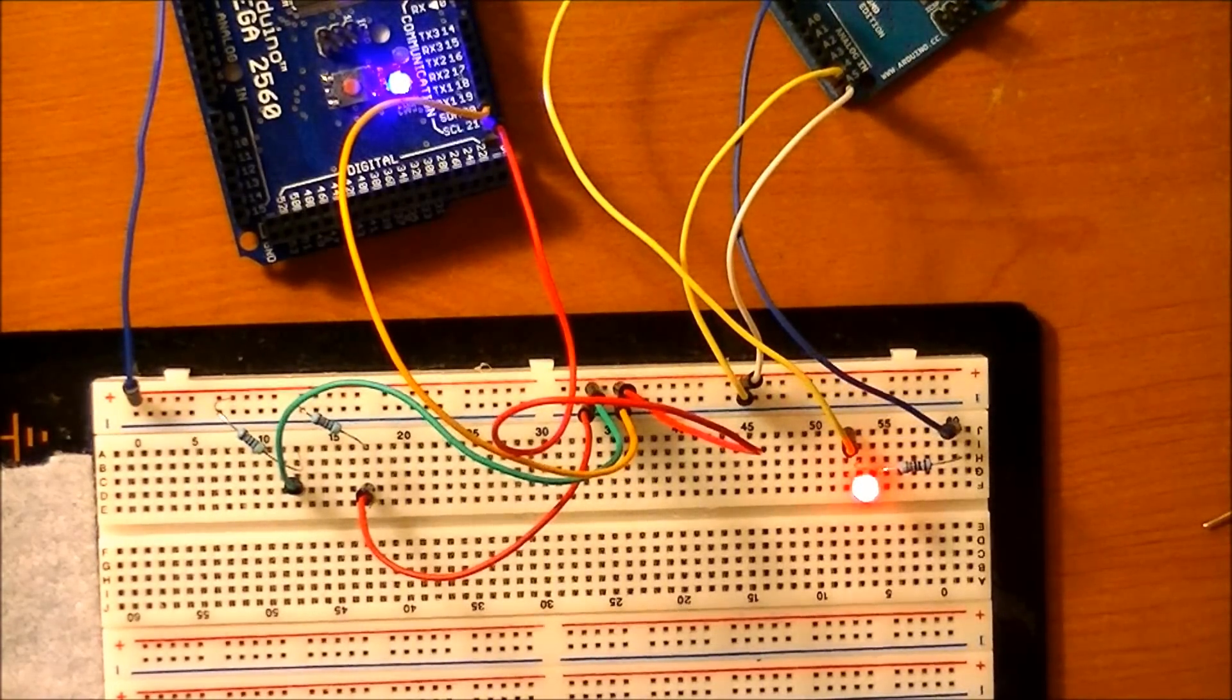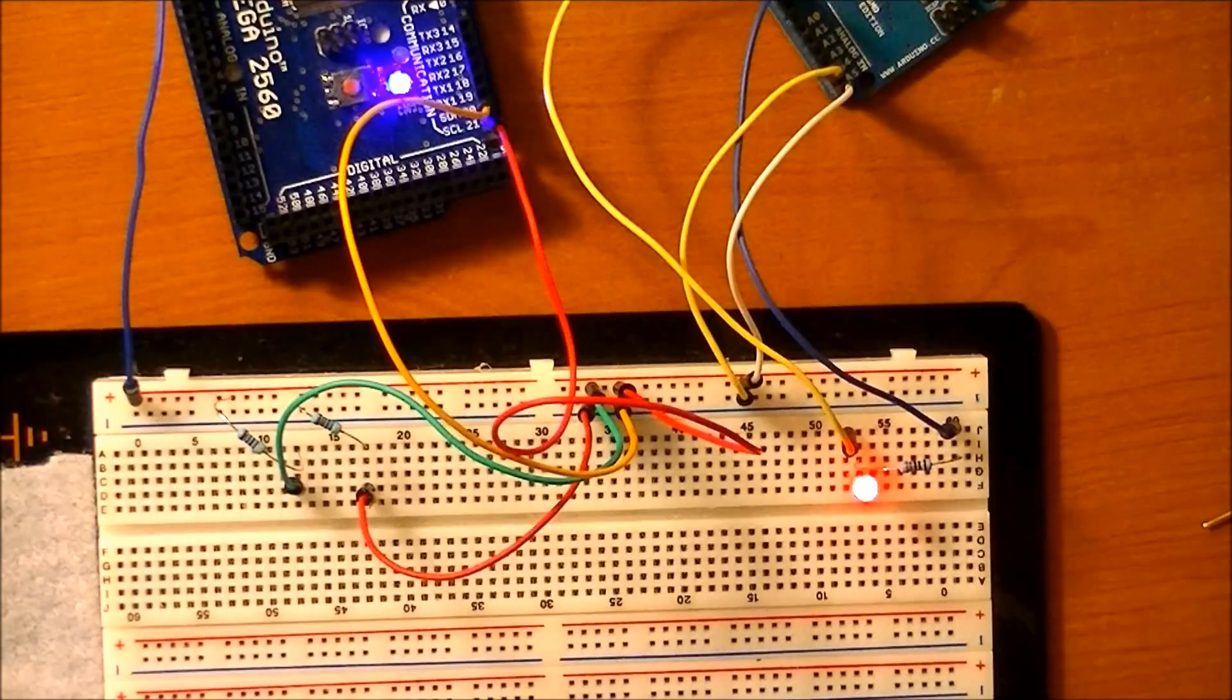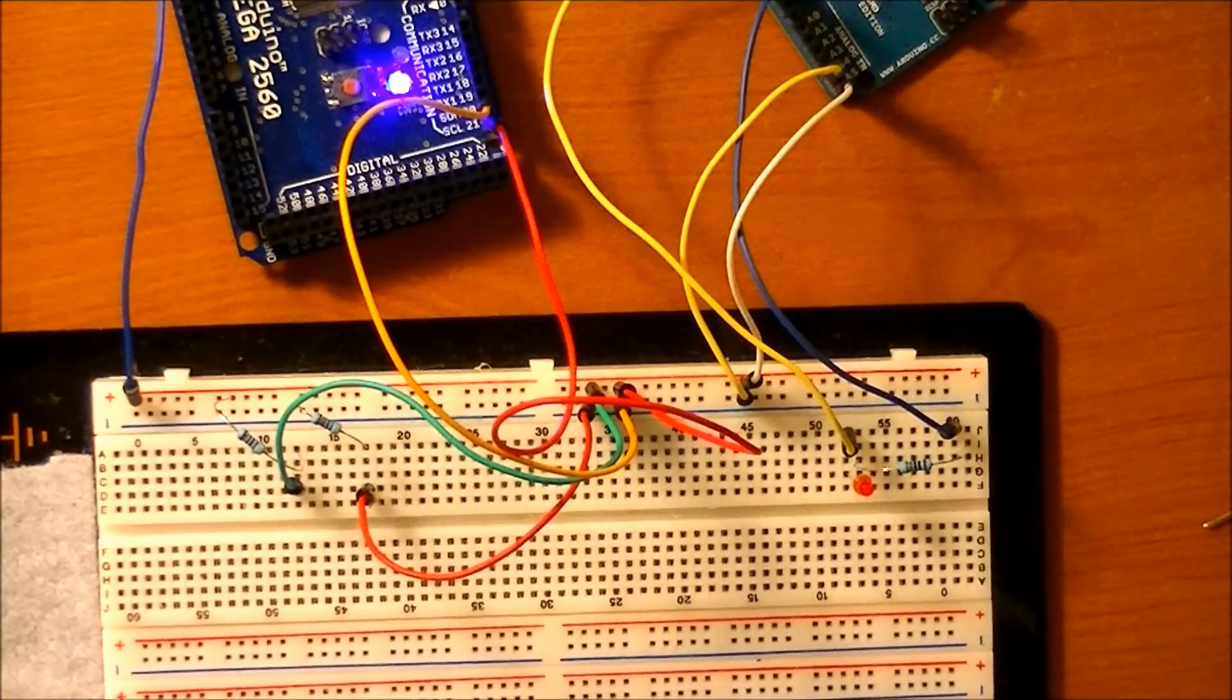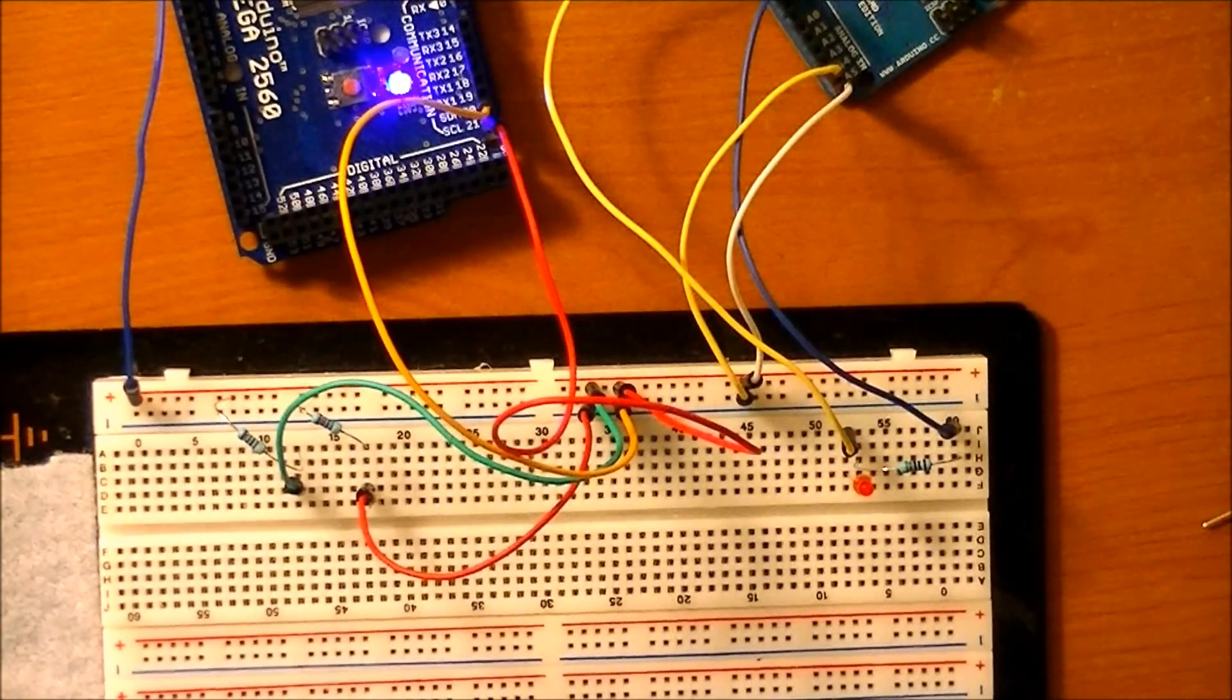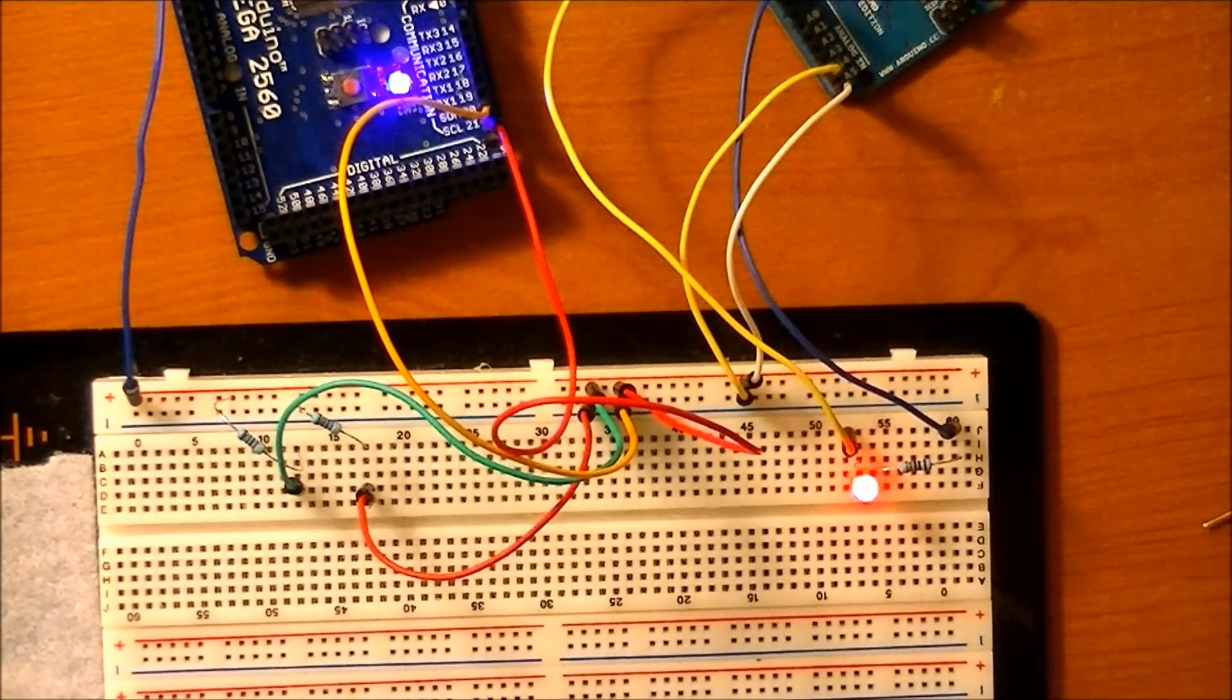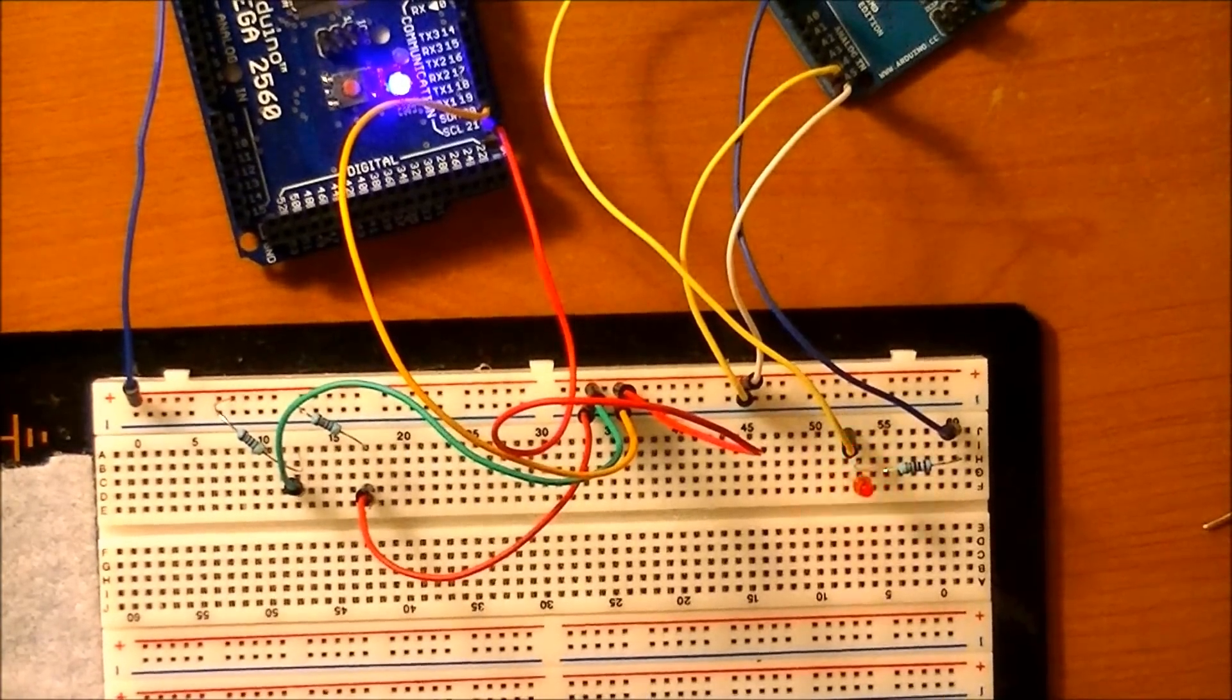That's the end of this video. In the next one I'm going to get a little more advanced - I'm going to put one more Arduino in this loop. Thanks for watching.